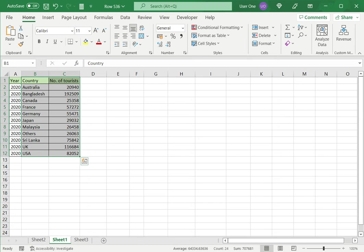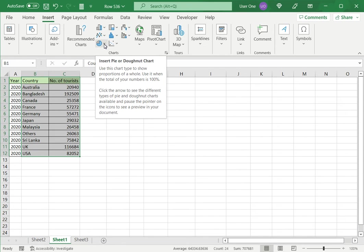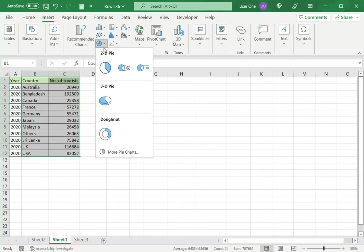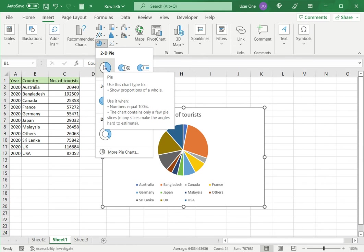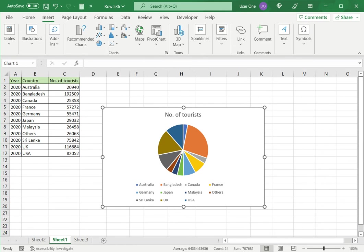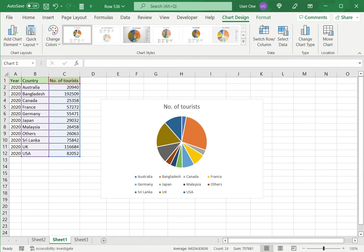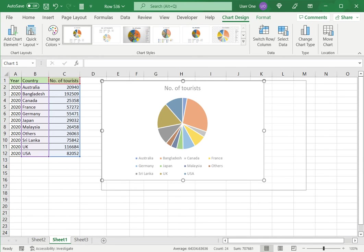So I will select this and then go to Insert. And over here, I have the option for the pie chart. I'll expand the menu and select the first one. And click on this and I have my chart displayed already. I'll just drag this to make it a little bigger.